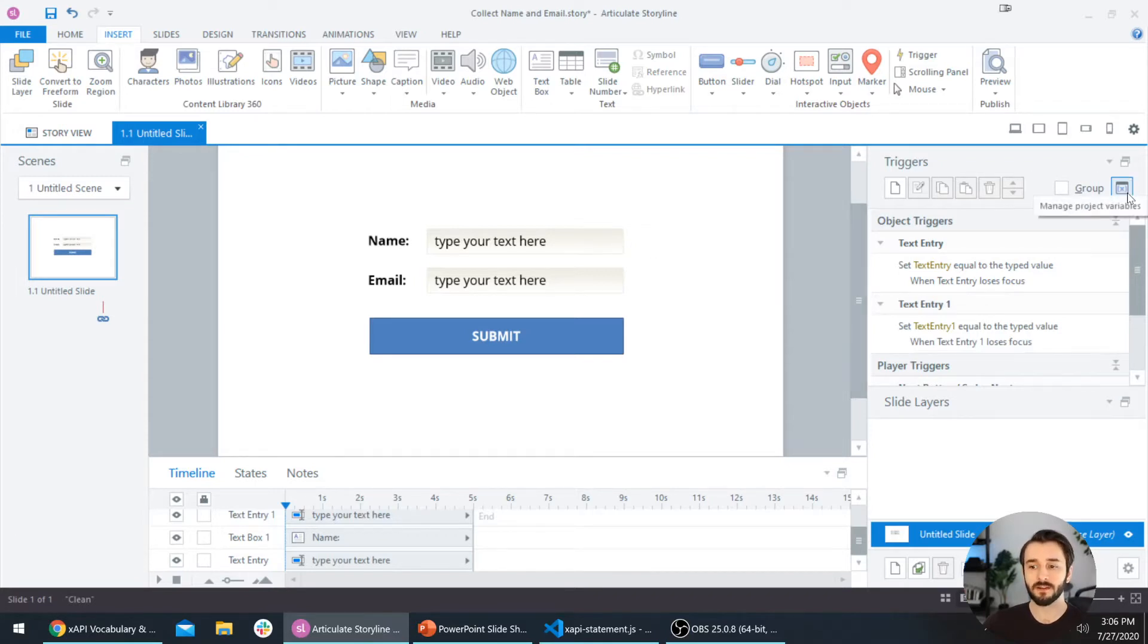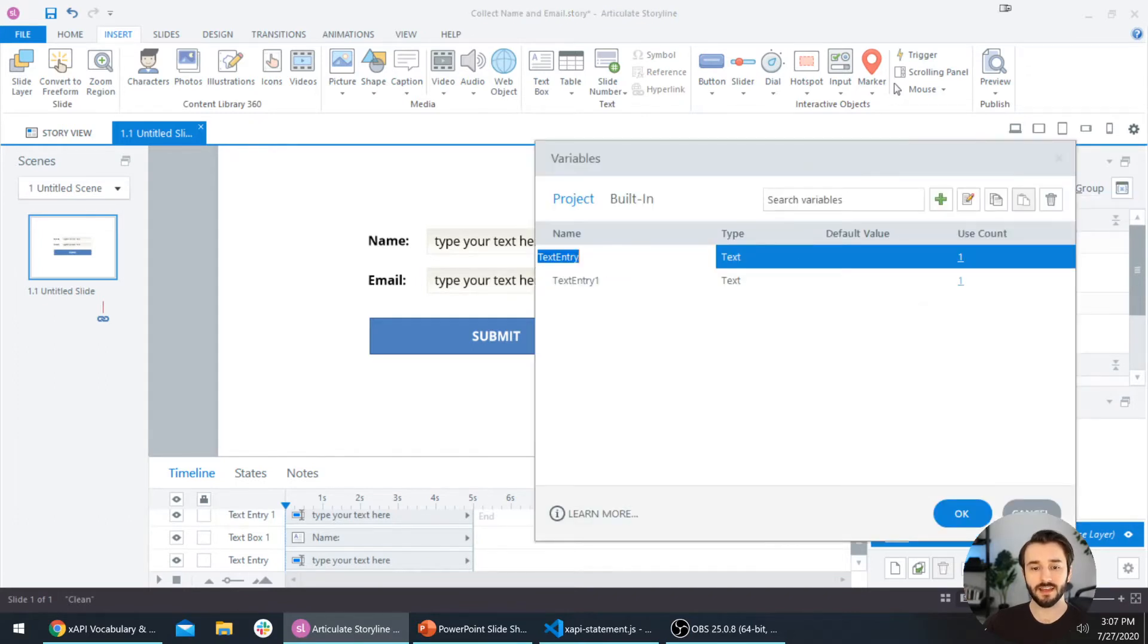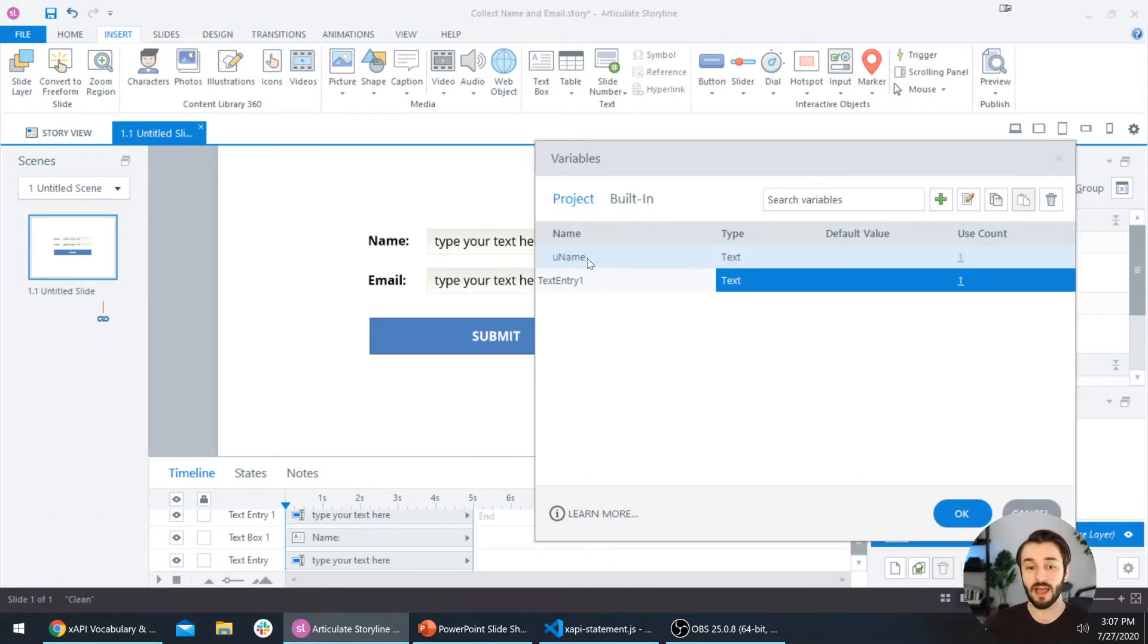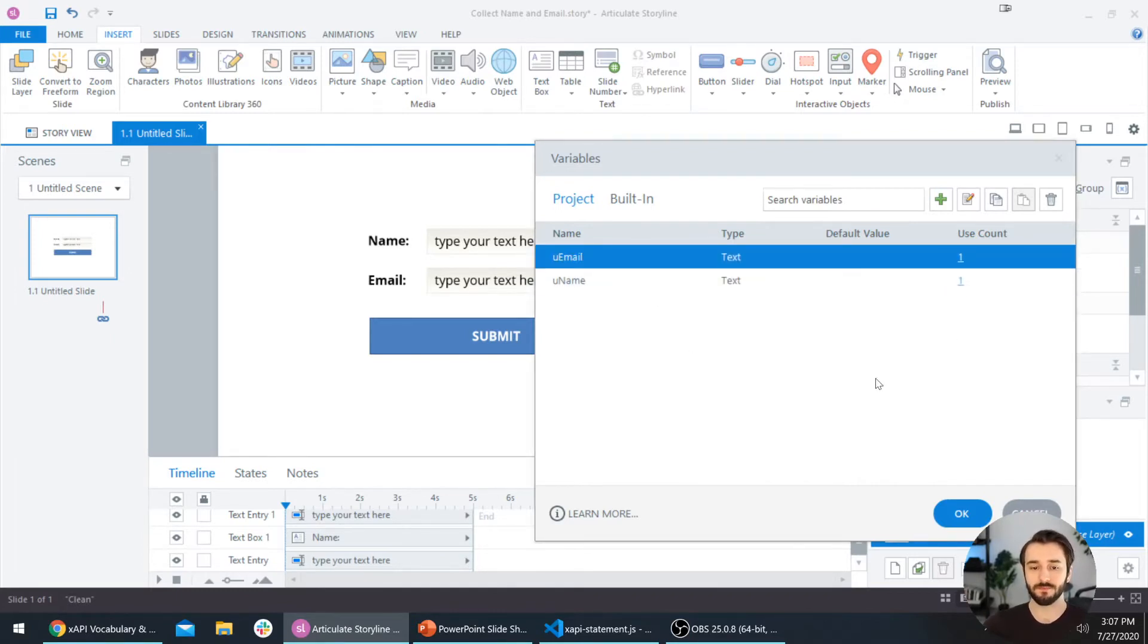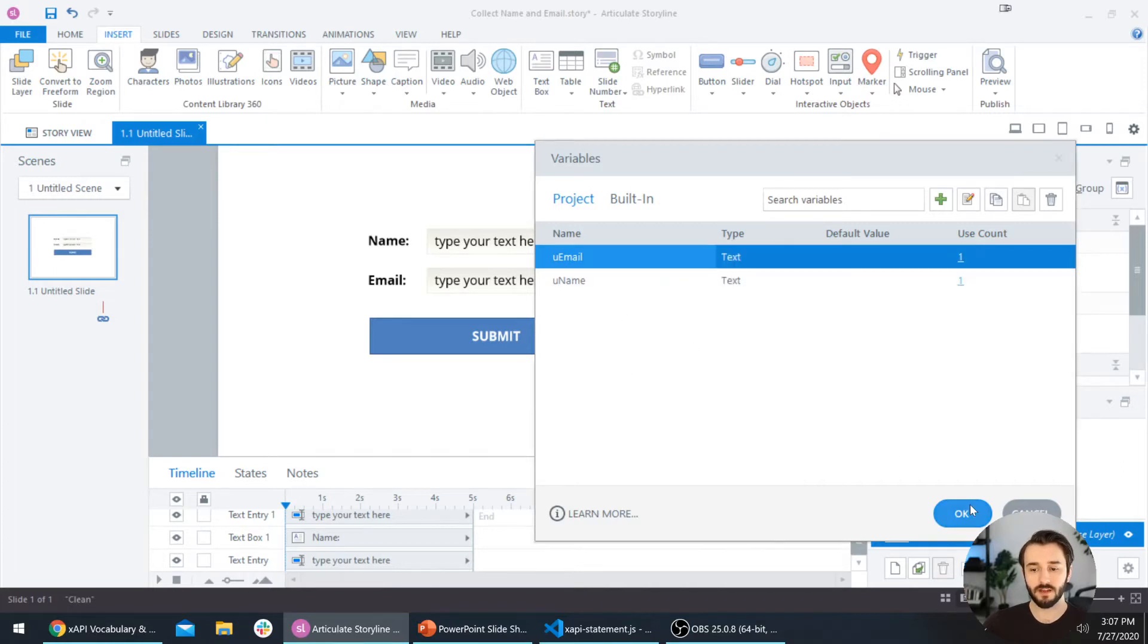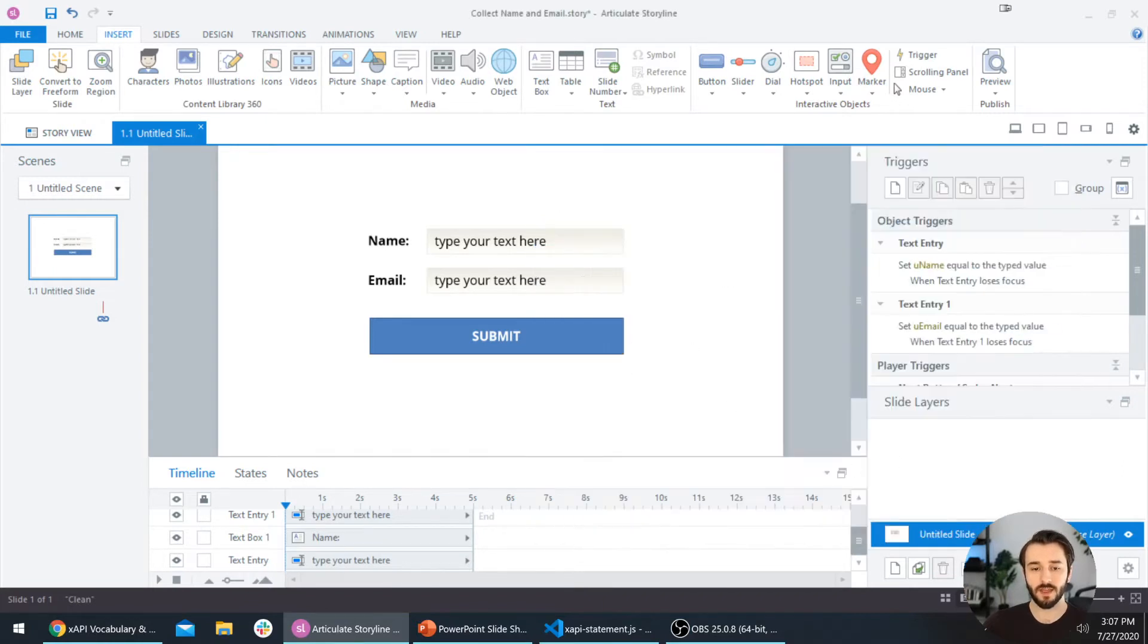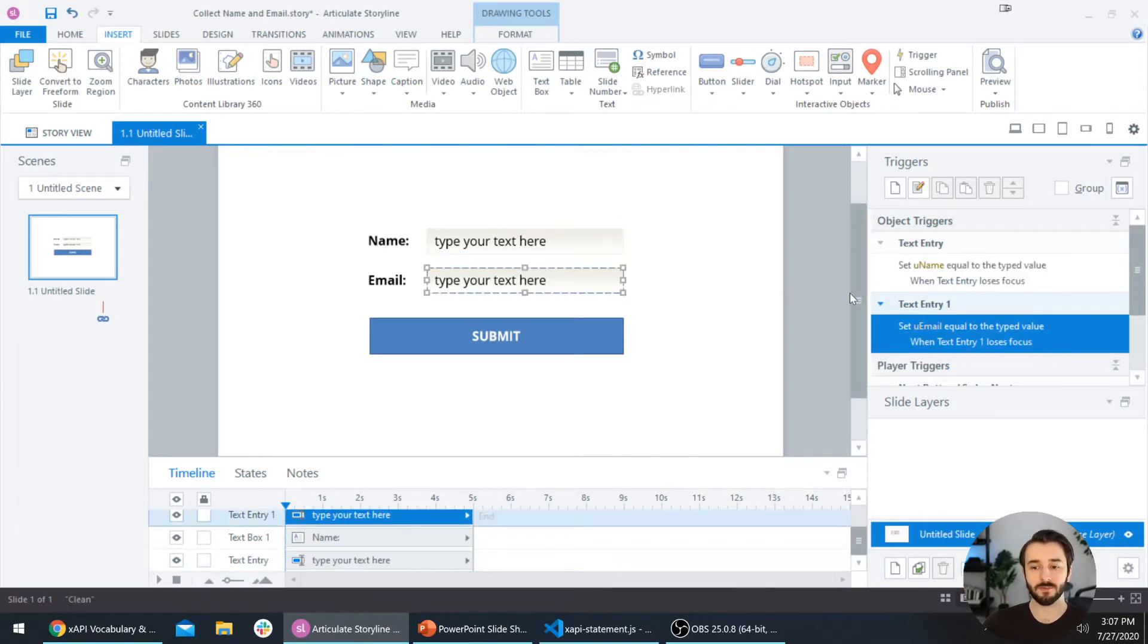Let's open up the variable manager by selecting this icon over here on the right side of the screen. Instead of text entry, we're going to name this one uName, making the N capital. That stands for user name. For text entry 1, we'll do the same—just uEmail. You can click right in here or double click the whole thing and it will pull up this dialog box. Once you're done, select okay. To check and make sure the right variable is set, we'll select this text entry box again and we see now it's changing the uName variable.